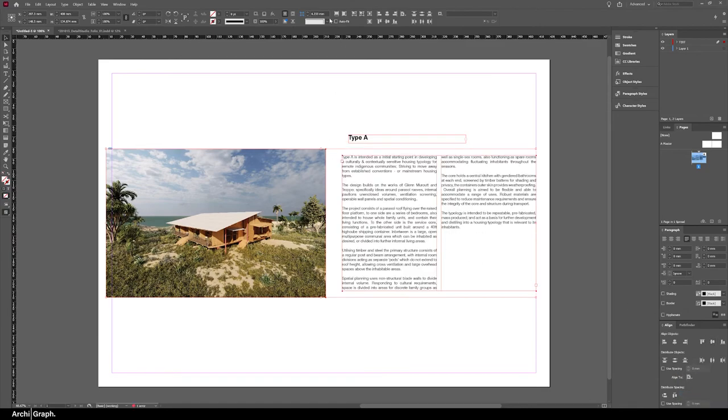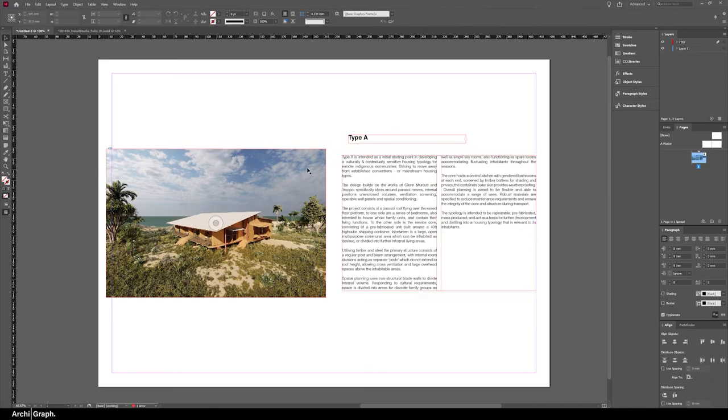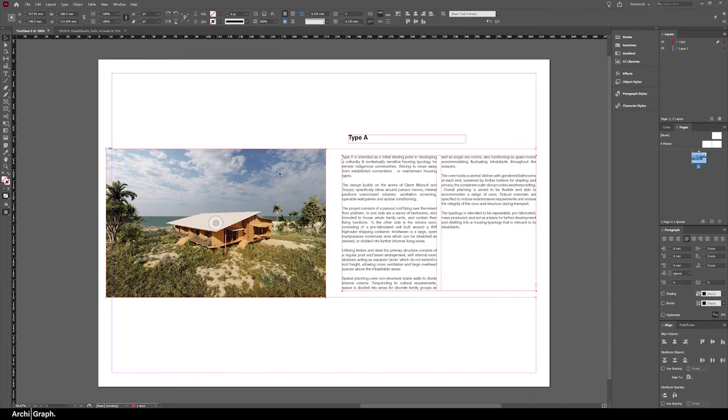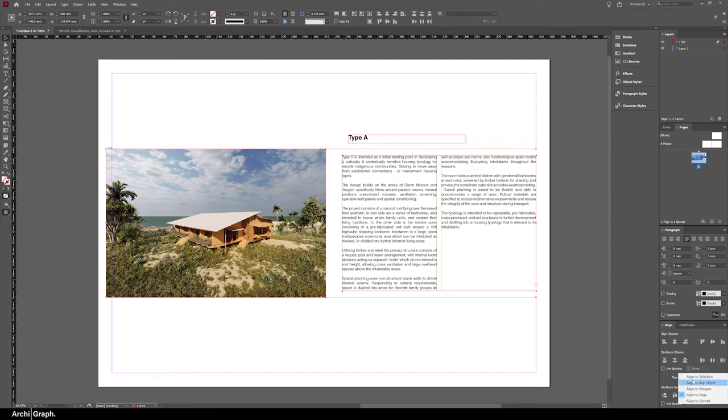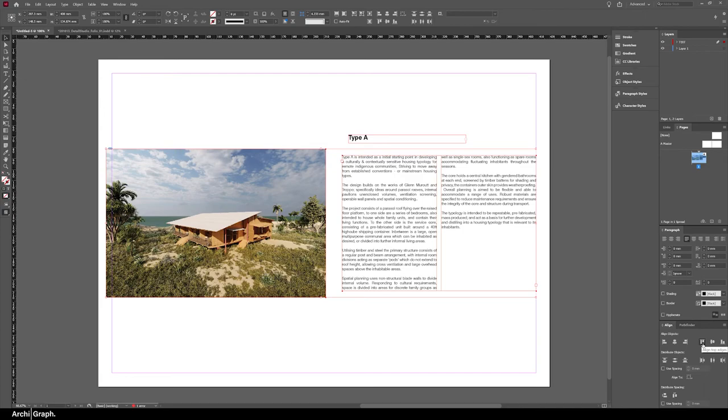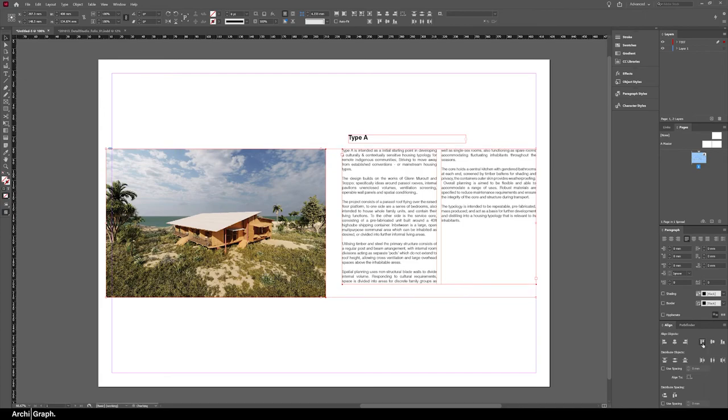That will center them related to the page center line. If you wanted to align these two so that their tops are at the same level, what you can do is go to Align to Selection and then click Align Top Edges. That will align the top of all the objects to the highest edge.